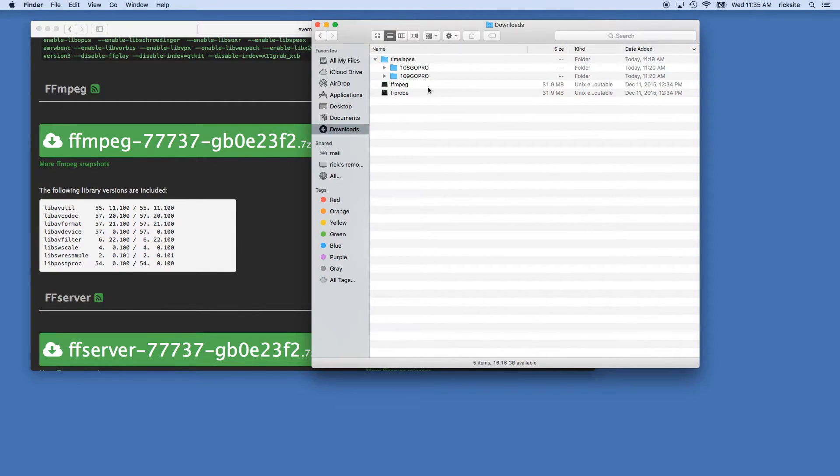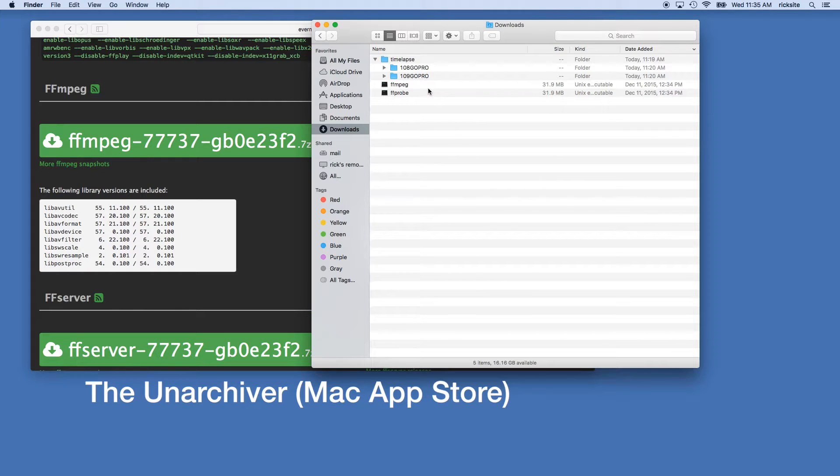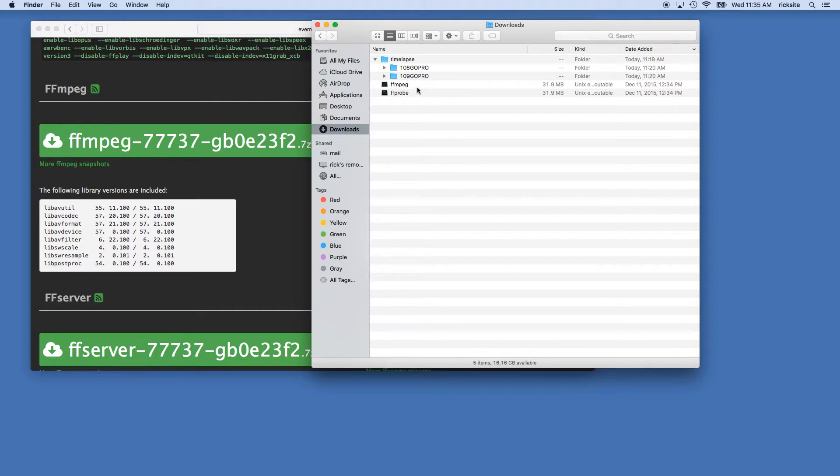So once you download those they'll go into your download directory and they'll be zipped with 7-zip, so you can utilize a program called the Unarchiver which is available in the Mac App Store. I'll put links in the description for all of this stuff.